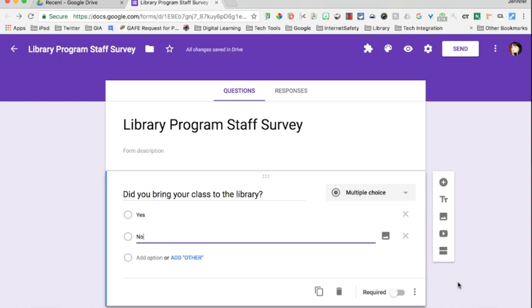When I put my survey together for my teachers, I always start with a question like this one: 'Did you bring your class to the library?' Some of your staff will answer yes and some will answer no. If I continued with the questions, then half of them wouldn't apply to either group.